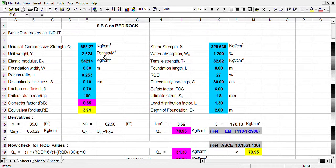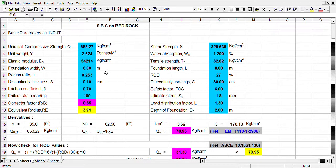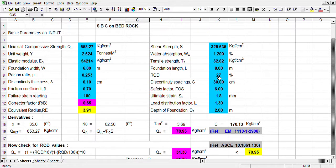Unit weight and water absorption. Elastic modulus, i.e. stress-strain relationship, tensile strength, which normally we prefer to conduct from Brazilian test procedure. It is assumed data width and length, which is 6 meters, length is 8 meters. Poisson ratio, that is also from laboratory test — it is a ratio of lateral and longitudinal strain. RQD, it is from field records; there are specific guidelines of Indian standards.